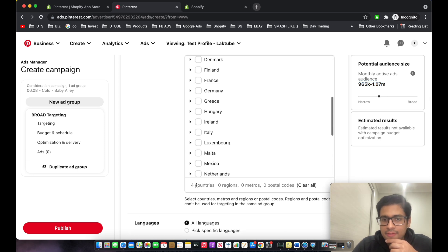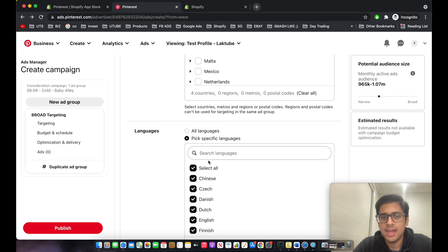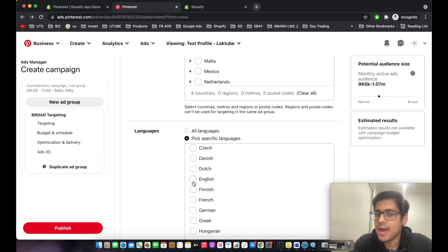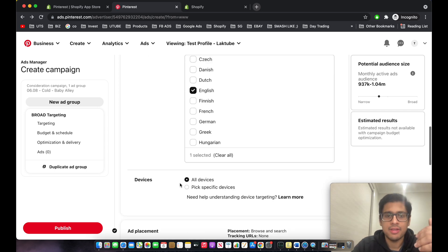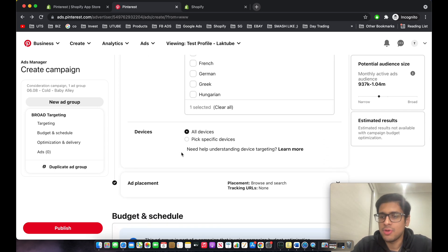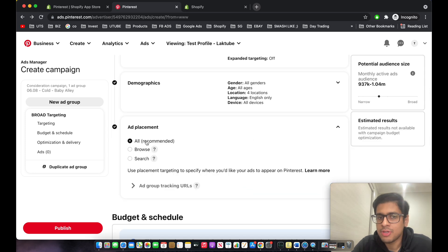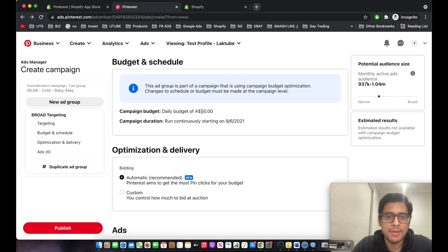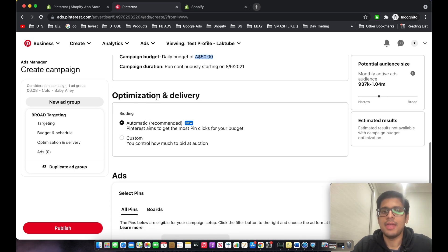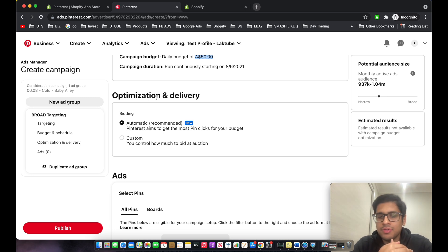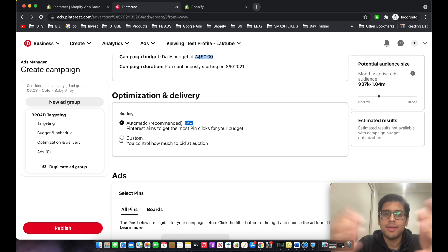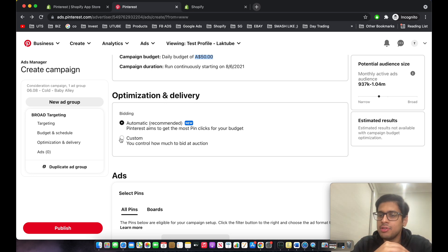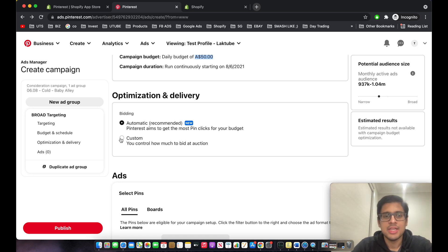For languages, select English only since our ad, creative, and website are in English. For devices, keep all devices. For ad placement, keep it as all as recommended. Campaign budget is already set to $50 from the campaign level — don't touch it. For optimization and delivery, keep it as automatic bidding rather than custom bid, so Pinterest's algorithm can determine the best bid cap for your product.